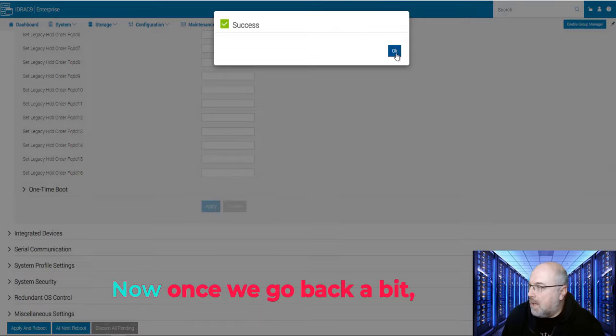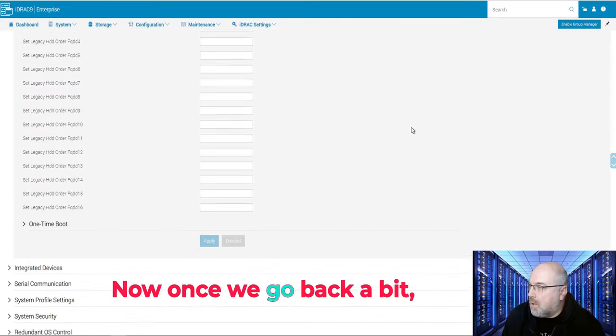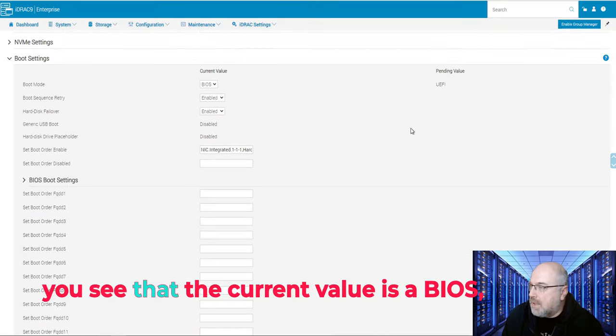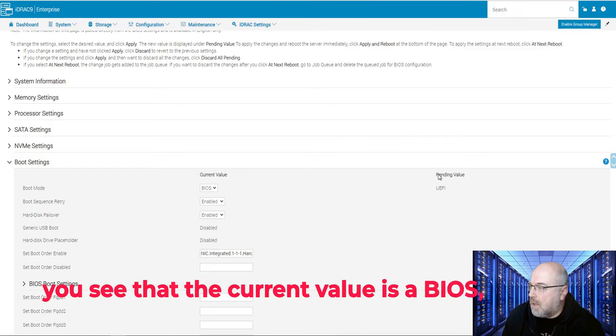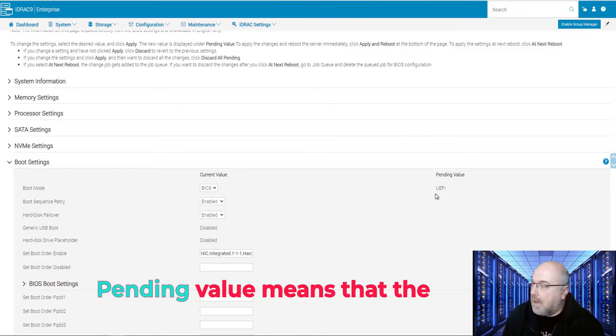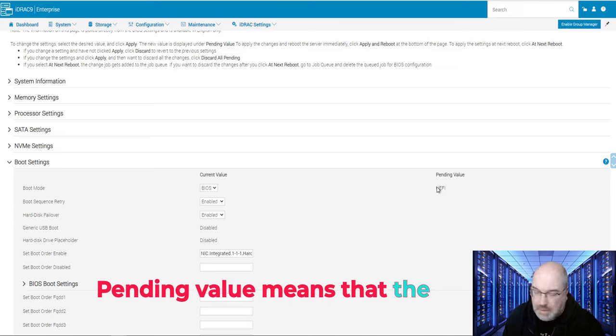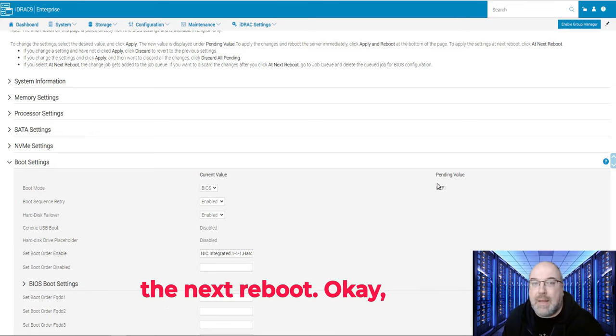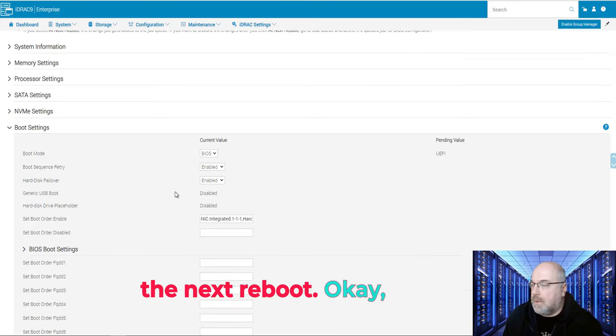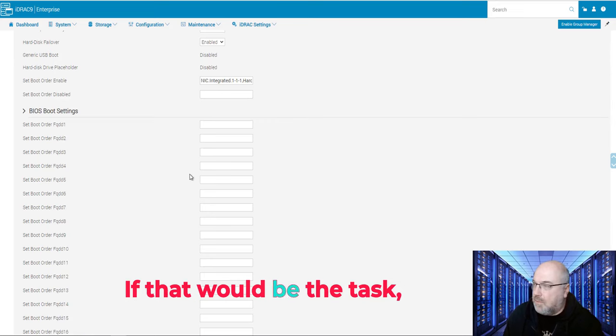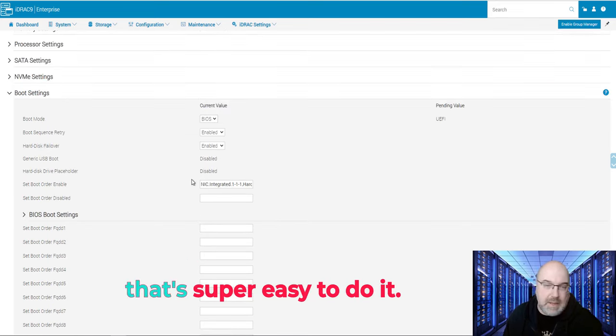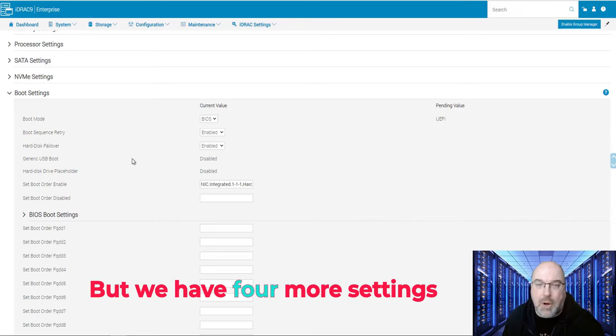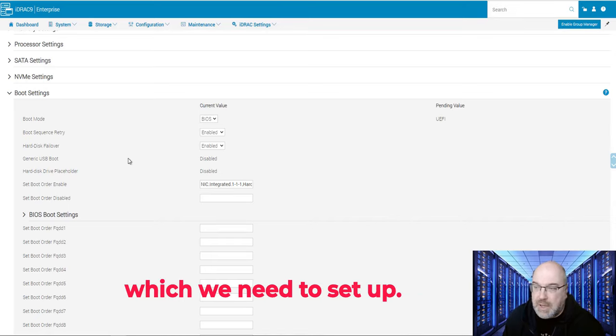Now, once we go back a bit, you see that the current value is BIOS, but the pending value is UEFI. Pending value means that the change will take place on the next reboot. But this is not all. If that would be the task, that's super easy to do it. But we have four more settings which we need to set up.